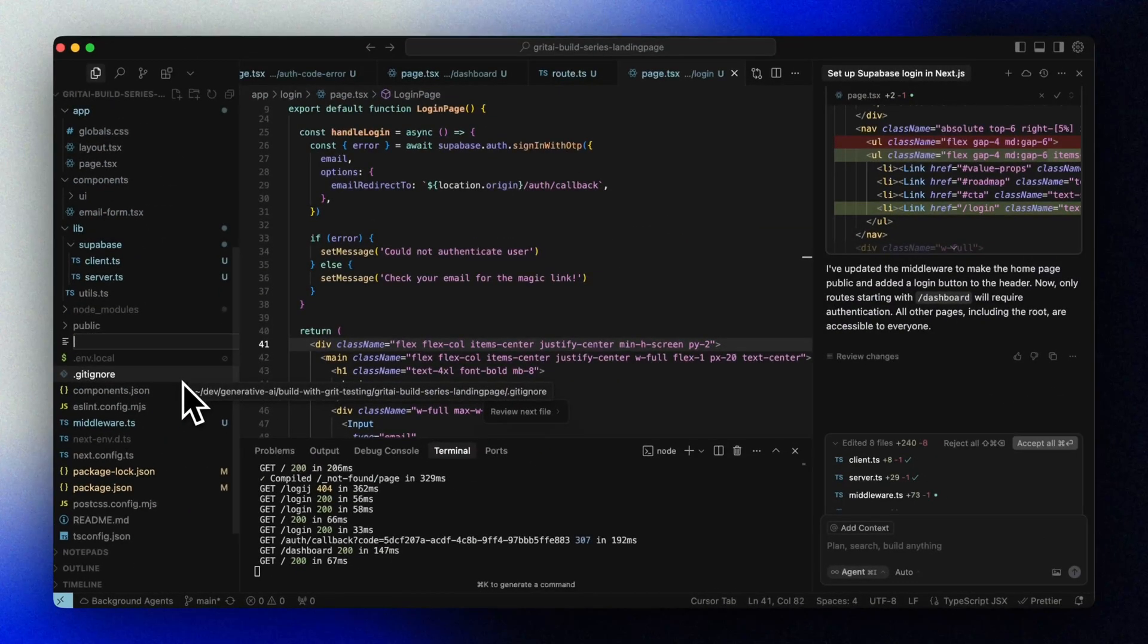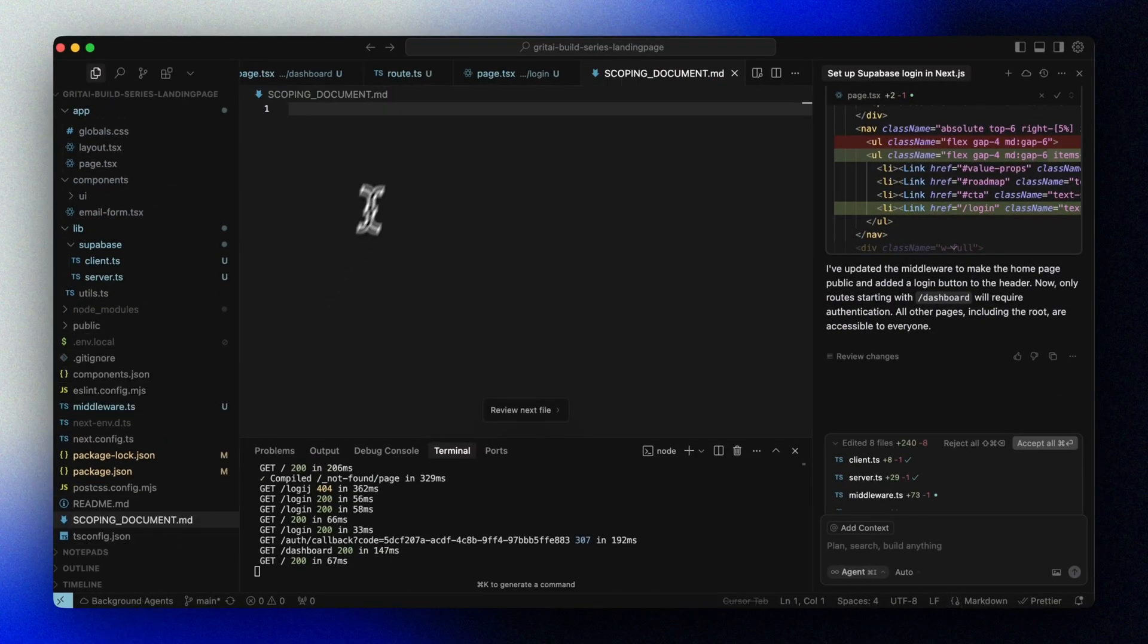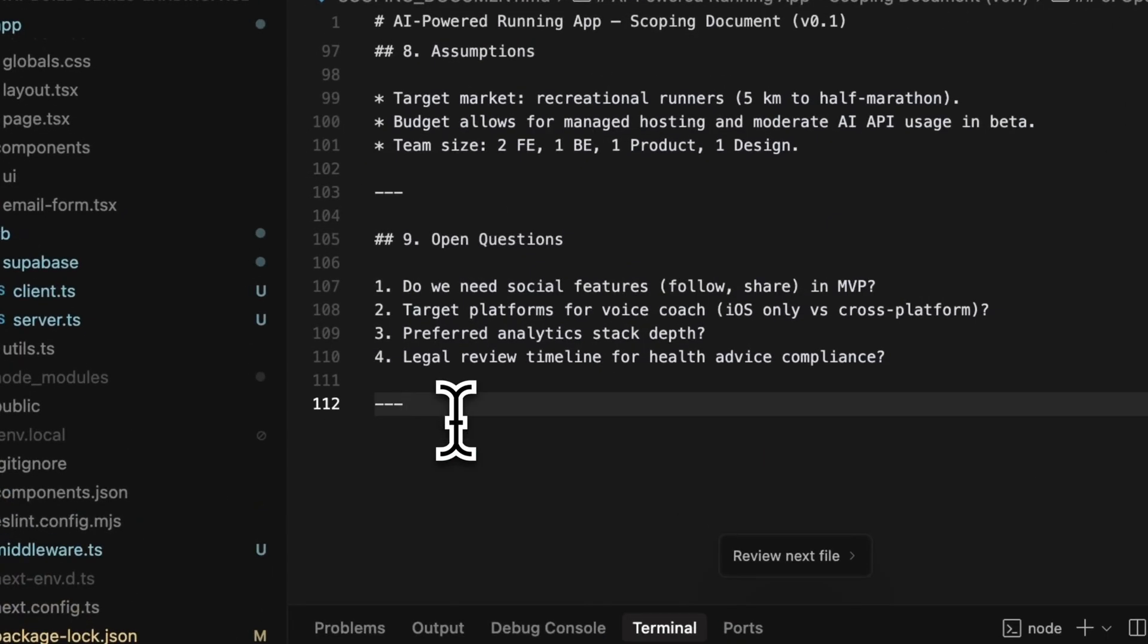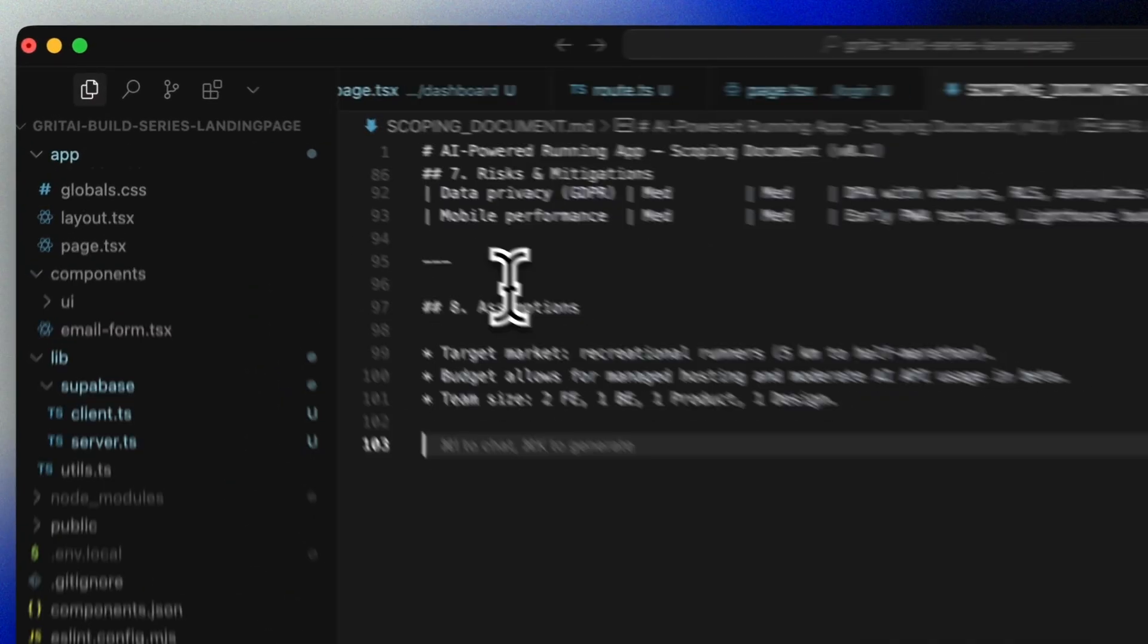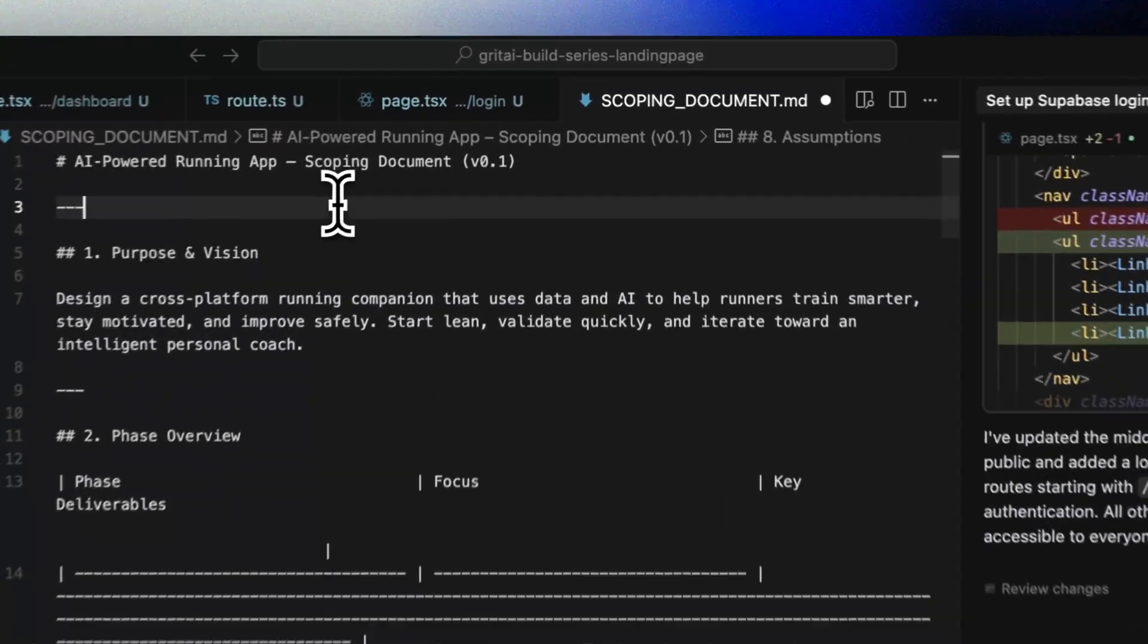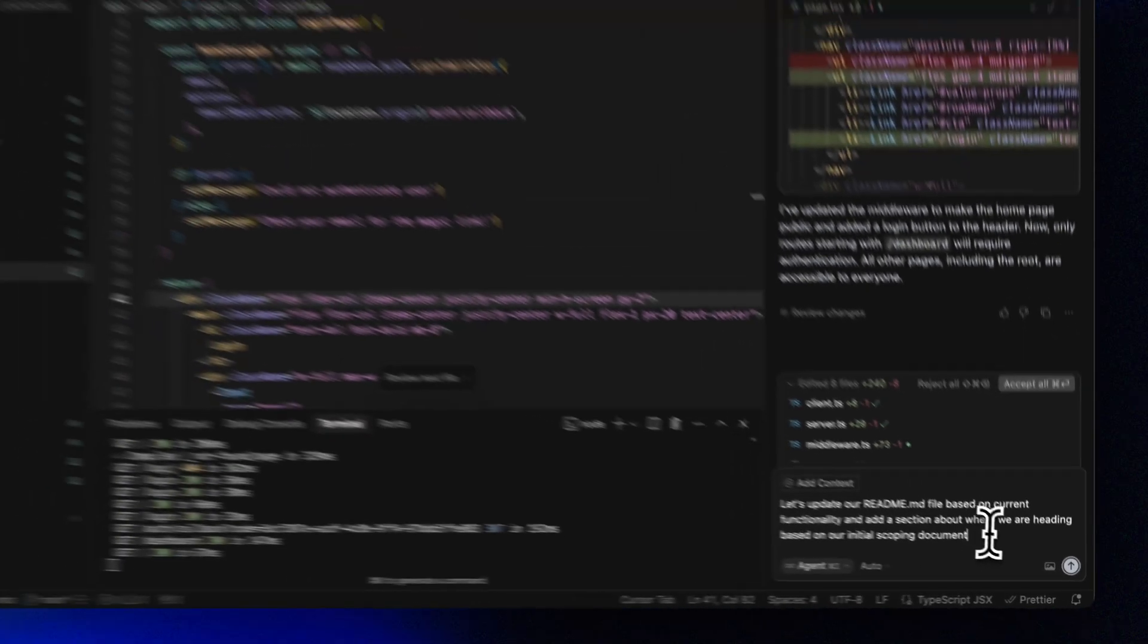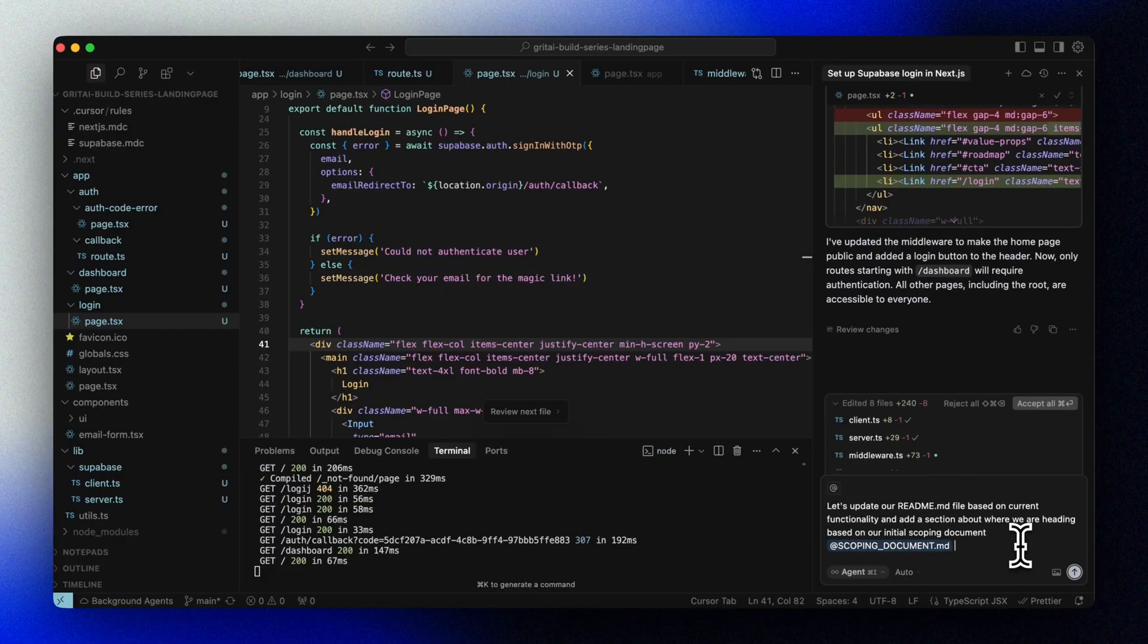Before we sign off for today, let's add some project documentation and commit our changes. I'm dropping in our initial scoping document so that we can track what we're building. We'll evolve this into a full PRD document later on. Let's update our readme file based on current functionality and add a section about where we're heading based on our initial scoping document.